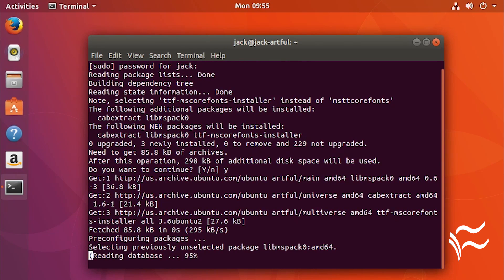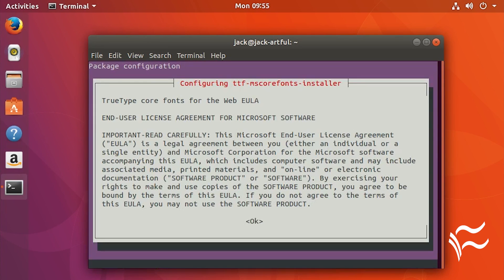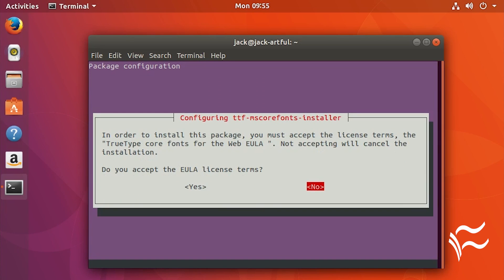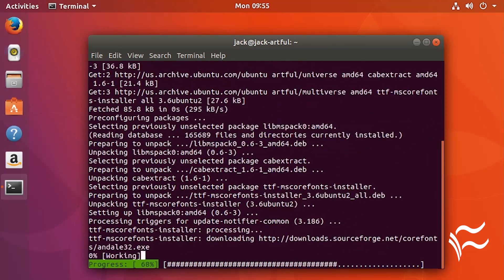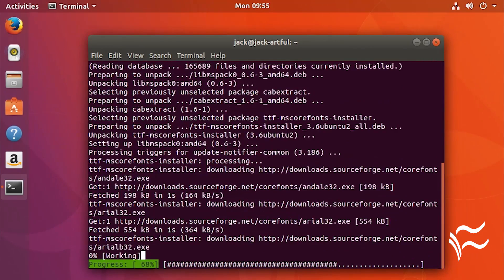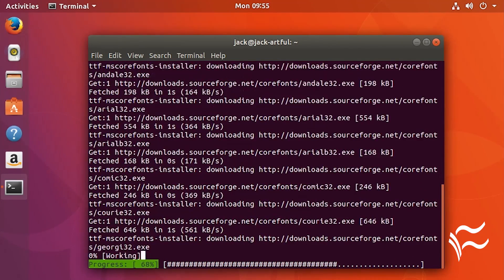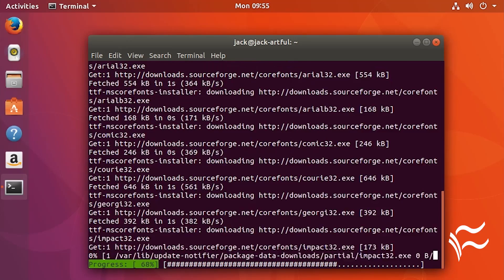During the installation, you will have to use the tab button to accept the necessary license. Once you've accepted, the installation will complete and your mscore fonts are ready to use.